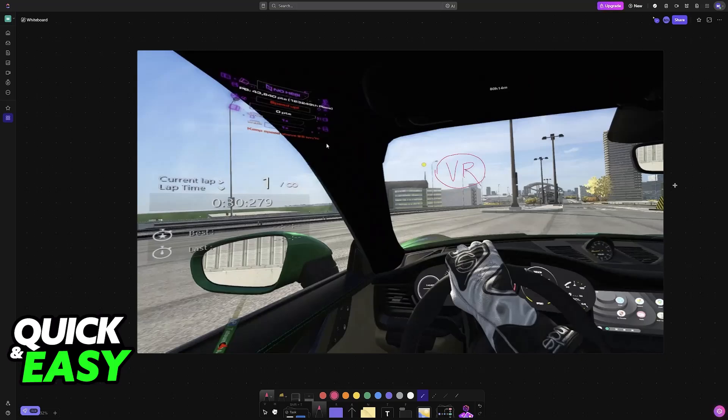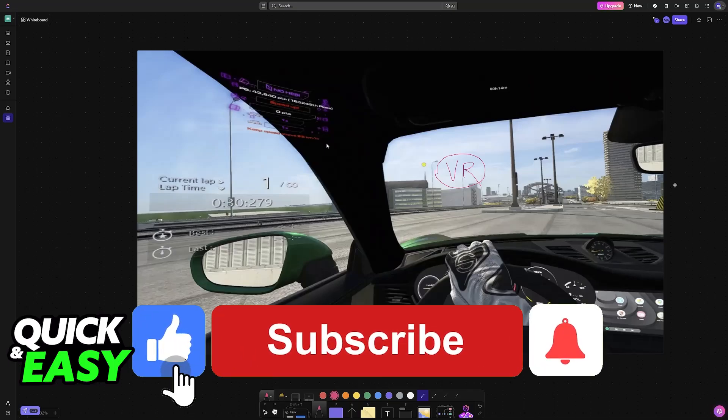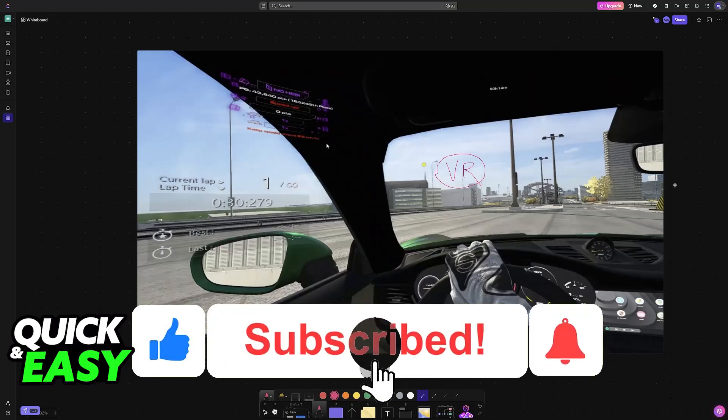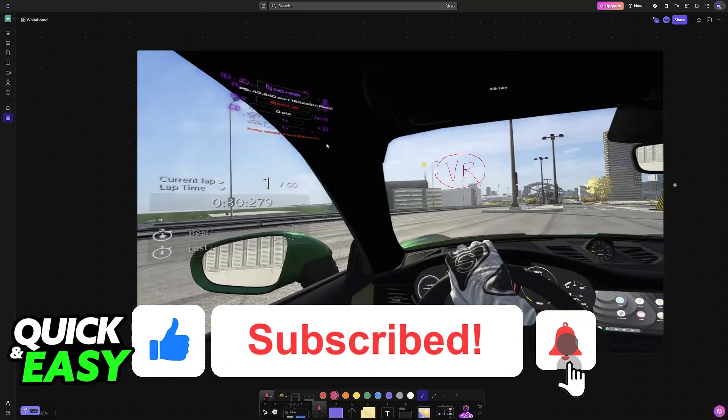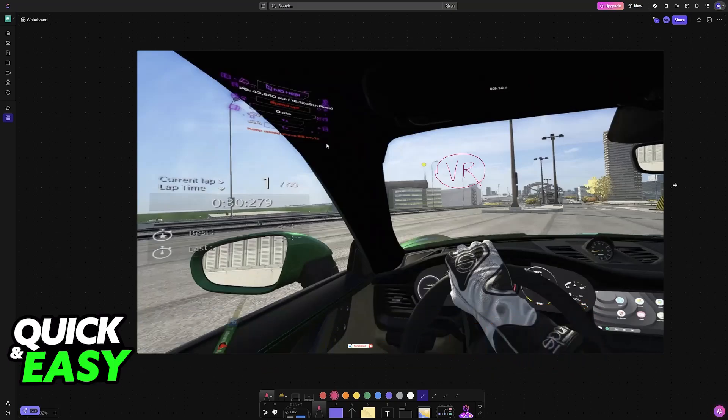I hope I was able to help you on how to connect VR headset to Assetto Corsa. If this video helped you, please be sure to leave a like and subscribe for more very easy tips. Thank you for watching!